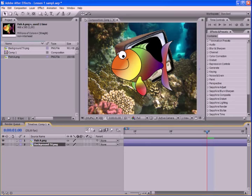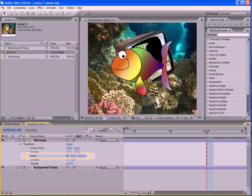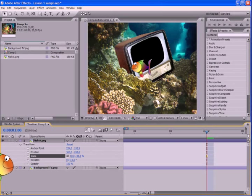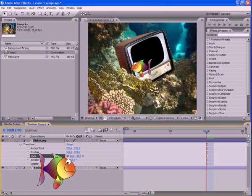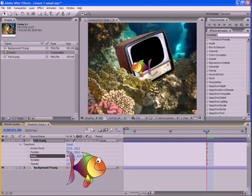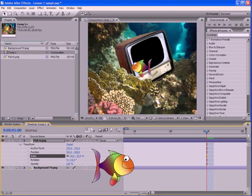Let's make it a bit smaller. Expand the list of the layer parameters and enter the value 30% for the scale parameter. Now the fish has become smaller, and can even swim in our aquarium.